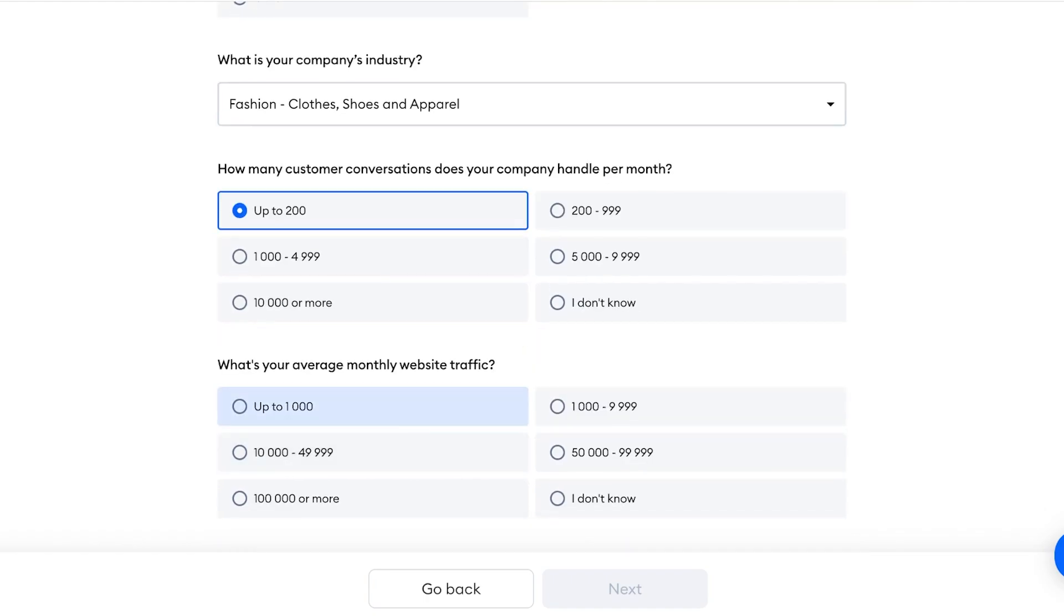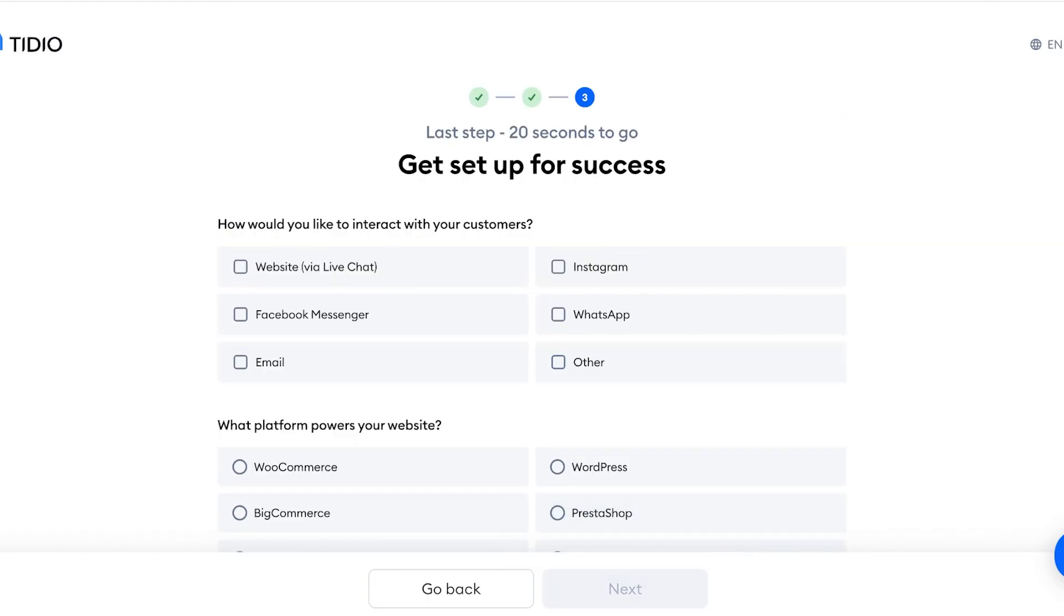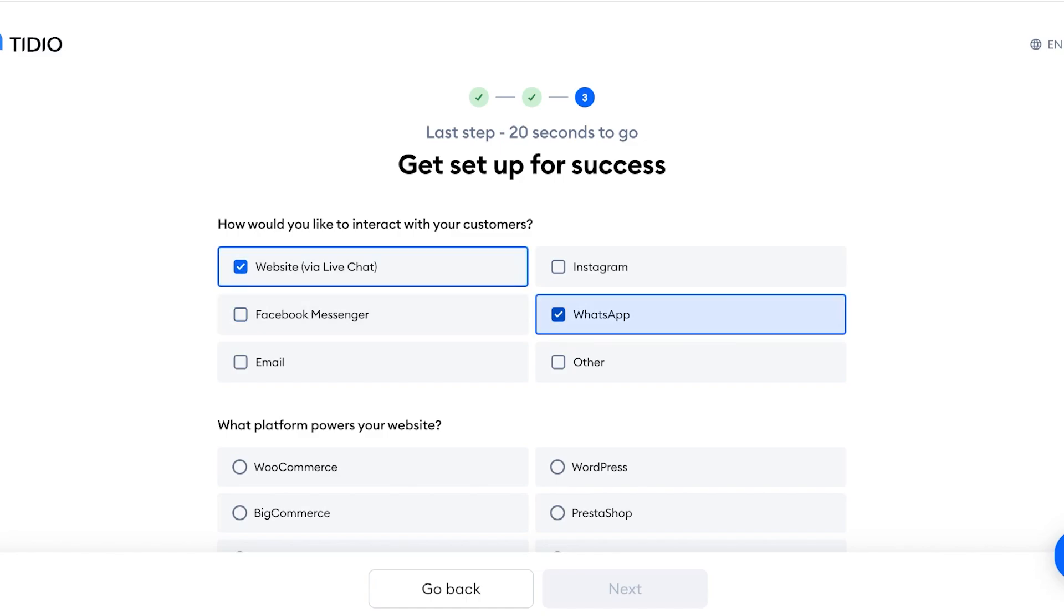And after that you're going to choose how you would like to interact with your customers. So I want to primarily just build a chatbot for my website.